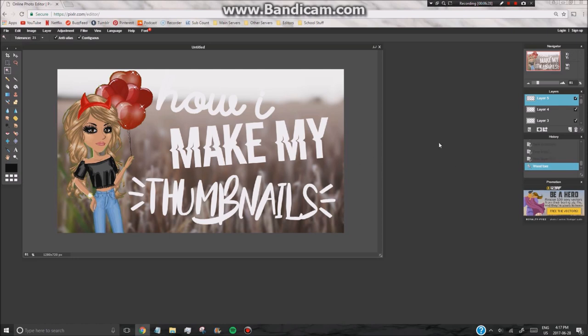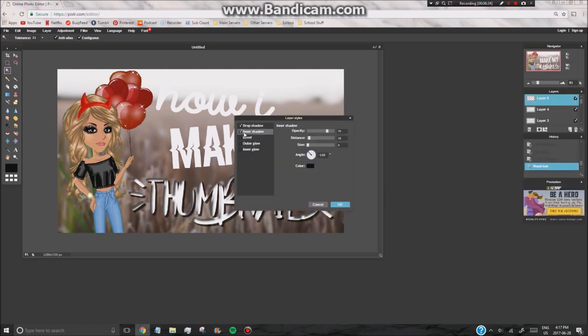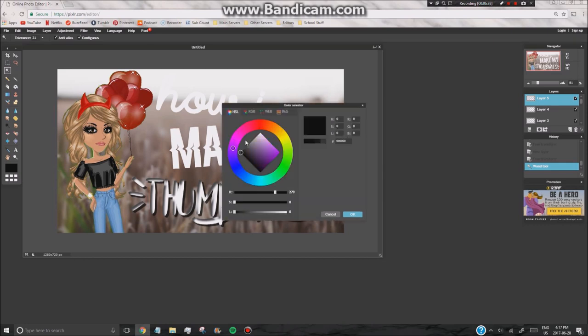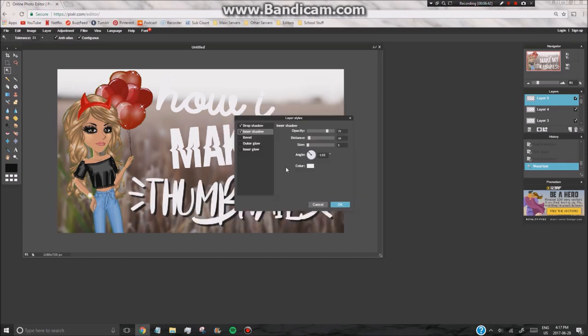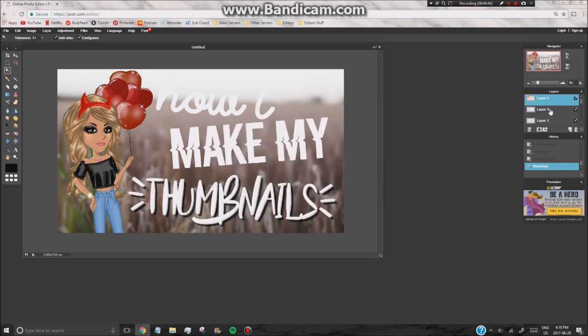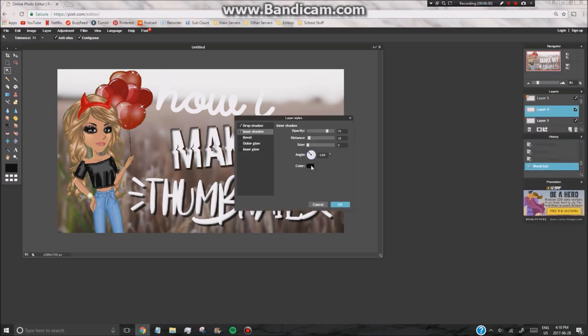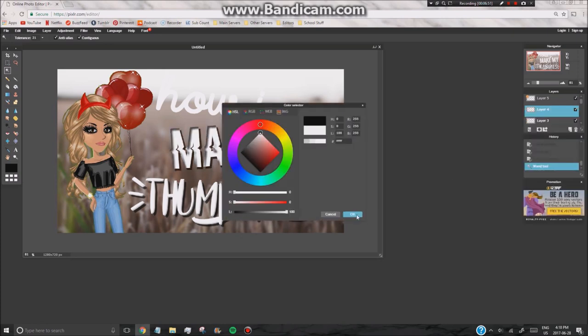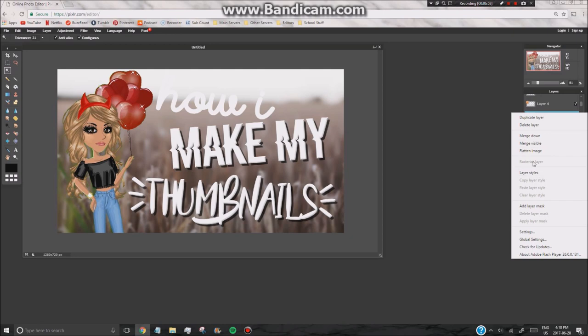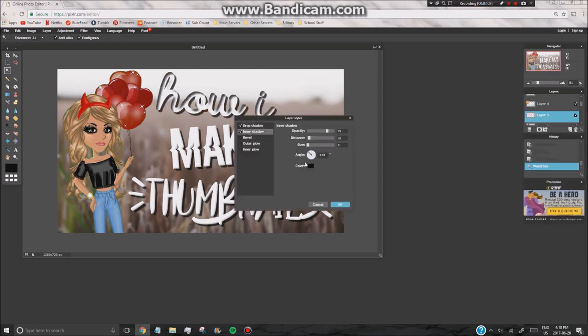So now I'm just using layer styles. You want to turn on drop shadow, inner shadow, and you want to make it white, and then bevel. The rest of the things other than inner shadow, you don't save the color. But now I'm just going to repeat these steps for all of the other words.